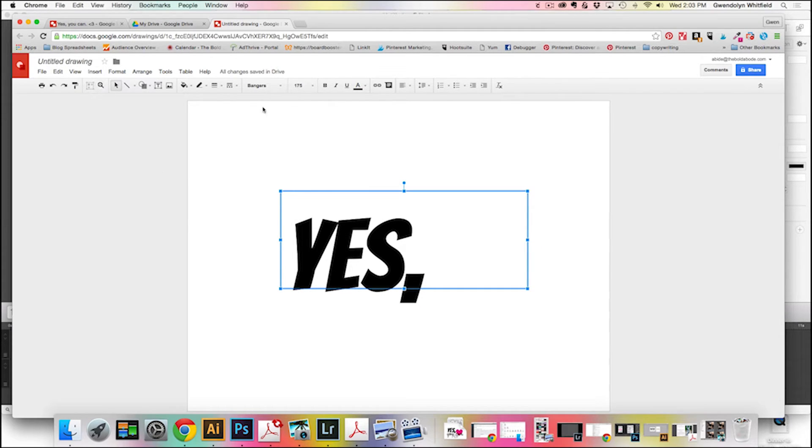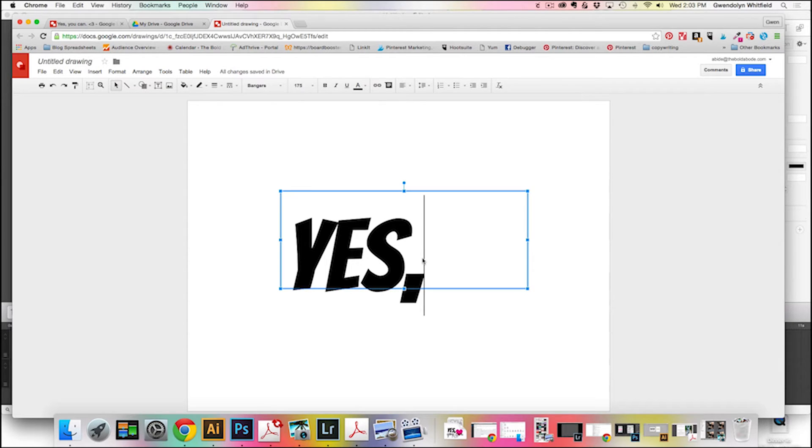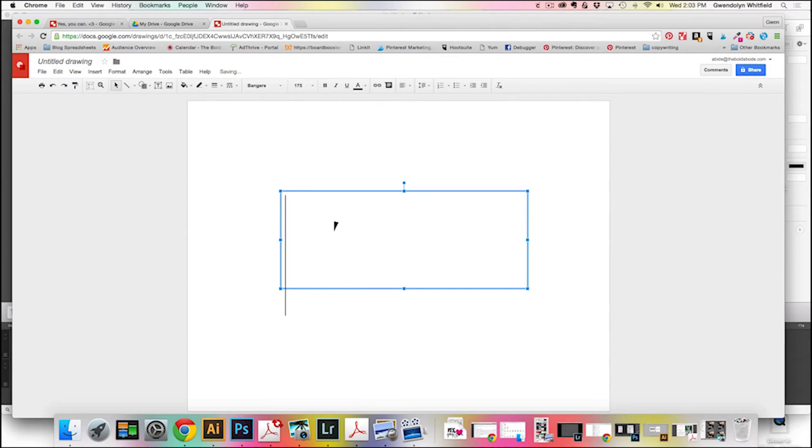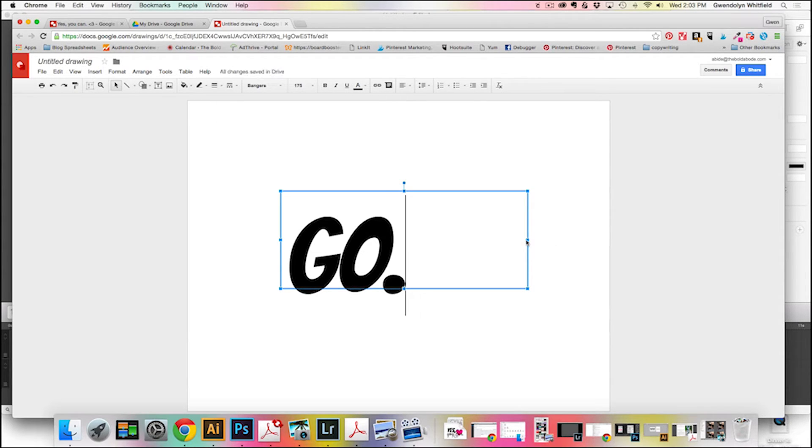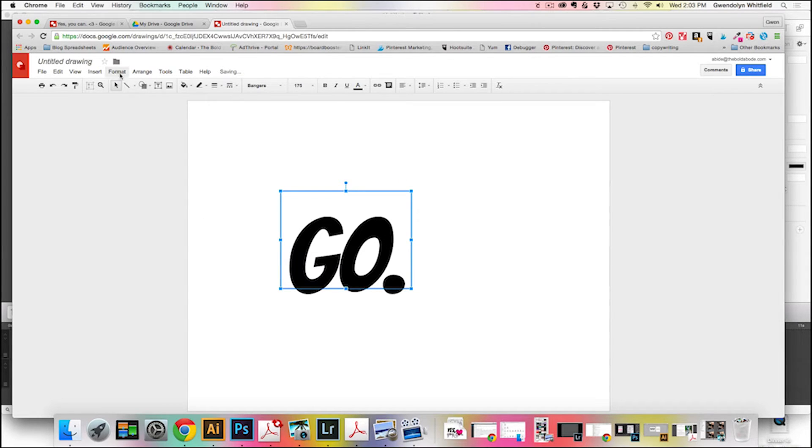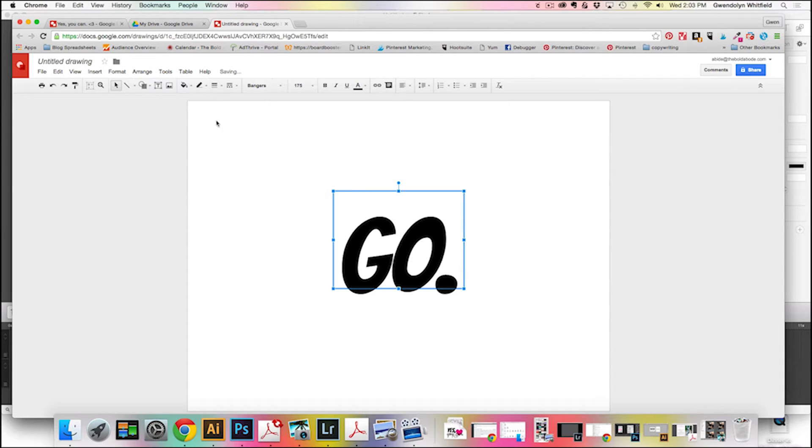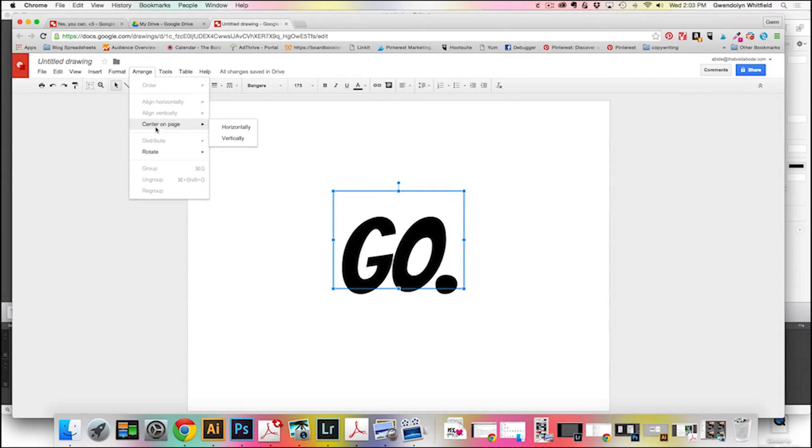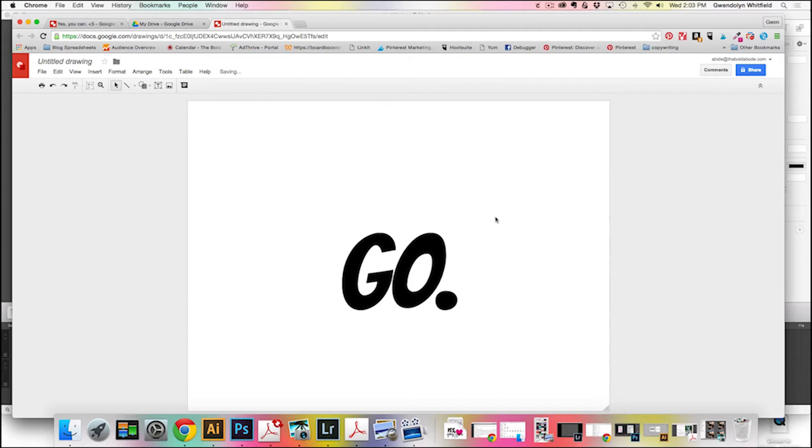If you really want something completely centered on the page, like if I was just going to do one word, go. And then I would just come up here. I want to make my text box as small as the text. And I'm going to come up here to Arrange, and I'm going to click center on page horizontally, Arrange center on page vertically, and that's going to give me a nice centered word.